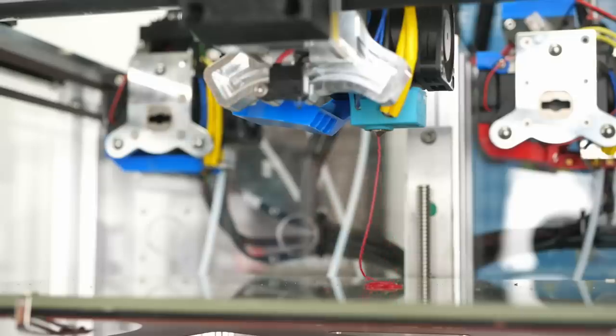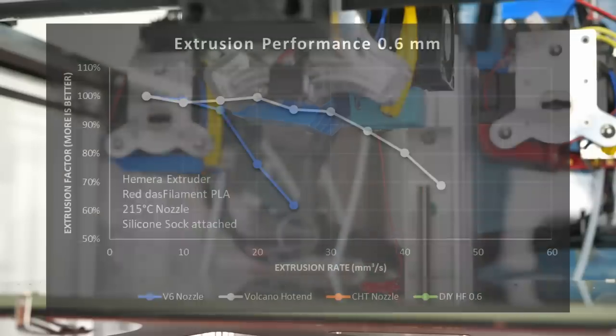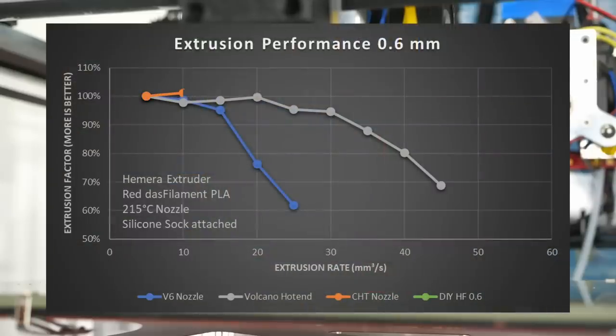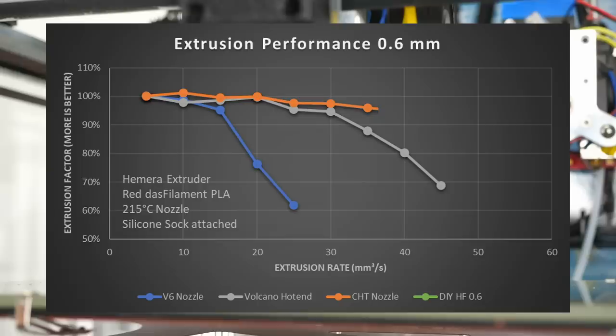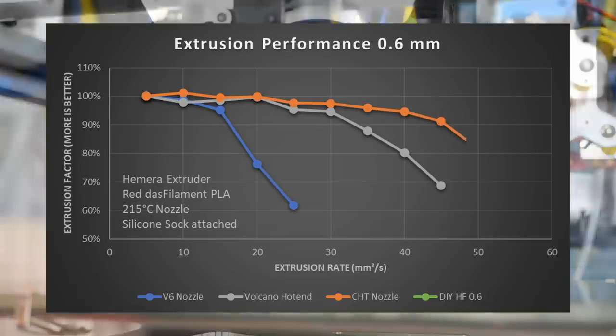The current king, the CHT nozzle, is even a bit better and shows a superb performance until 40 cubic millimeters a second and only then drops off.